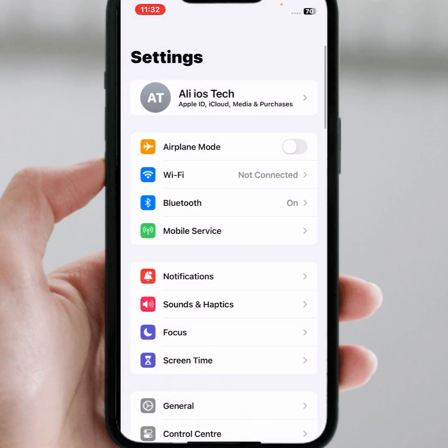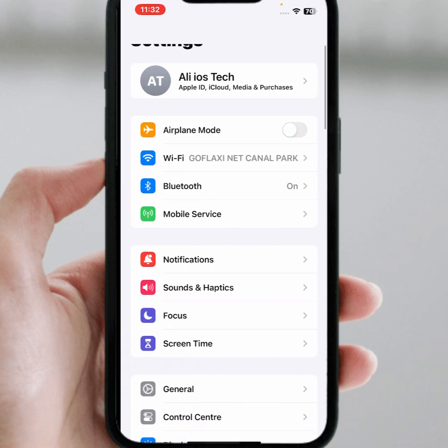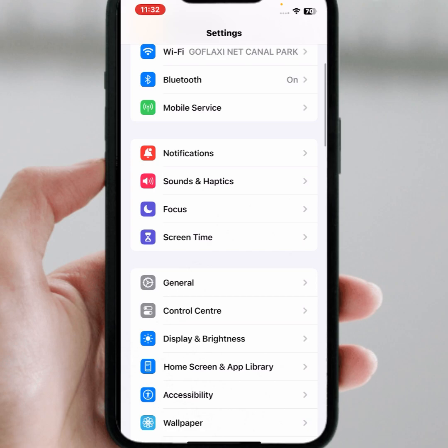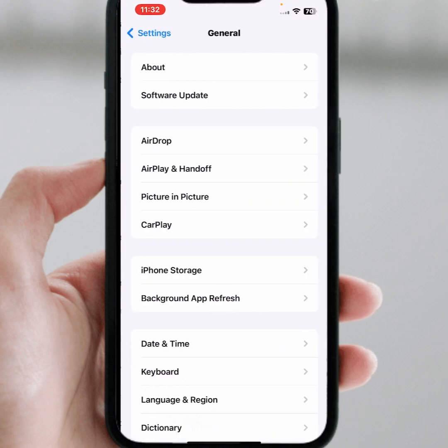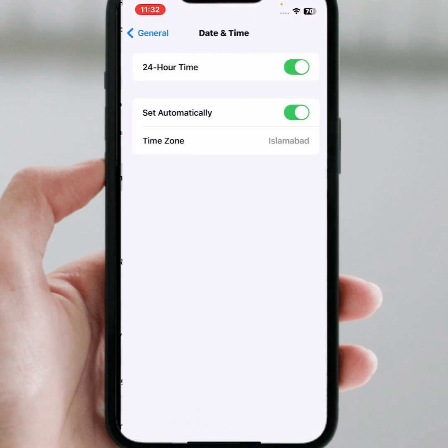If you are using mobile data, then turn on Airplane Mode for at least 30 seconds, then turn it off. After that, scroll down and tap on General, then tap on Date and Time.